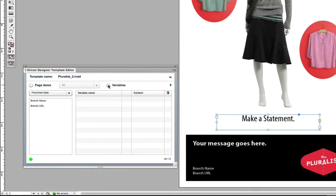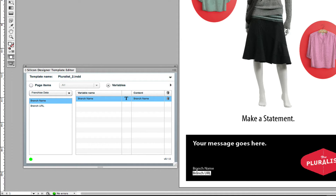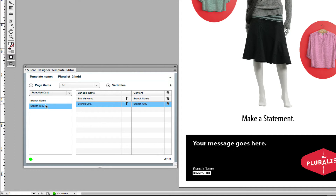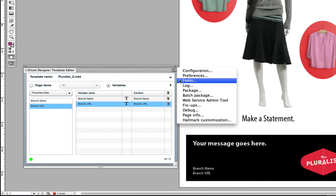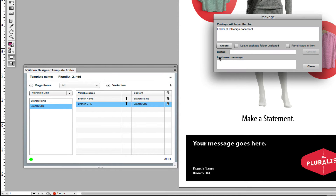By selecting a string of text and choosing a field from a database, you can make values auto-populate when the document is loaded into the editor. I'll set this text to the branch variable, and this one to the branch URL variable. Now I'll package it to make it ready to deploy to the web.